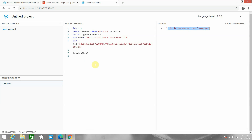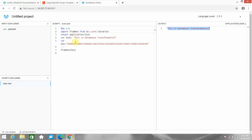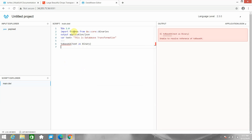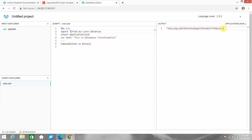Next, instead of hex I'll convert the text to base 64. There is a function called 'toBase64'. I pass text as binary. It wasn't able to identify it, so either use star import or simply import 'toBase64' — it's recommended to import only what you need. The string is now converted into base 64 format.